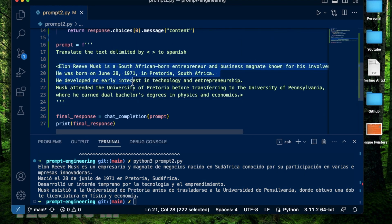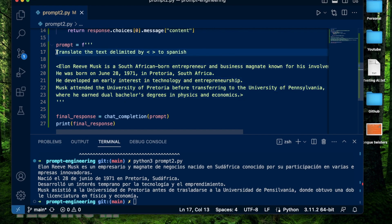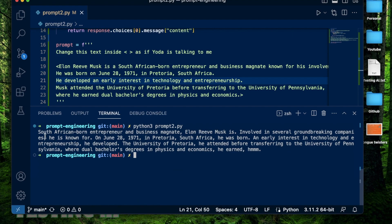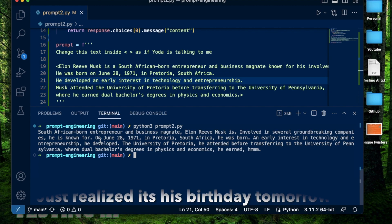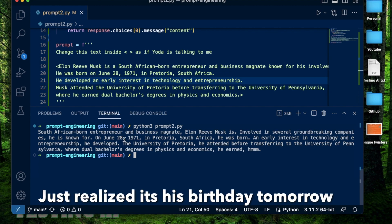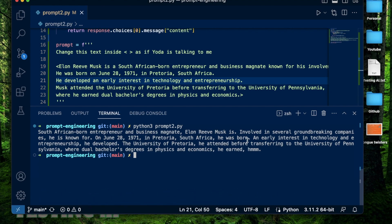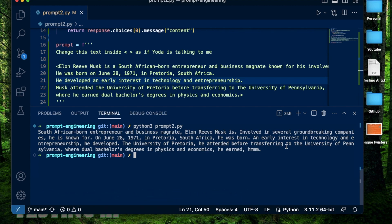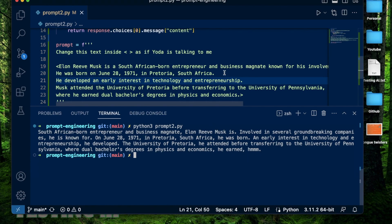Now, to finish up this video, I just want to change this summary as if Yoda said it. So I'm going to say, change this text inside these brackets as if Yoda is talking. OK, it says, South African-born entrepreneur and business magnate Elon Musk is involved in several groundbreaking companies he's known for. On June 28th in Pretoria, he was born. An early interest in technology he developed before transferring to University of Pennsylvania, where dual bachelor degrees in physics and economics he earned. Hmm, this definitely sounds like Yoda and it's doing its job.